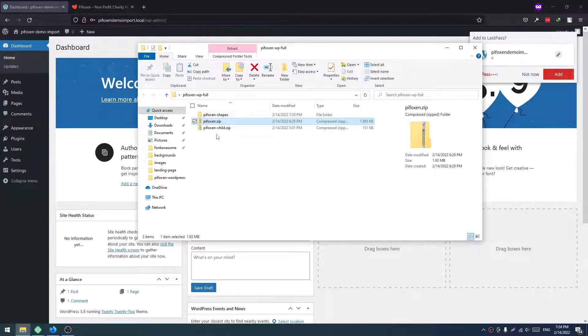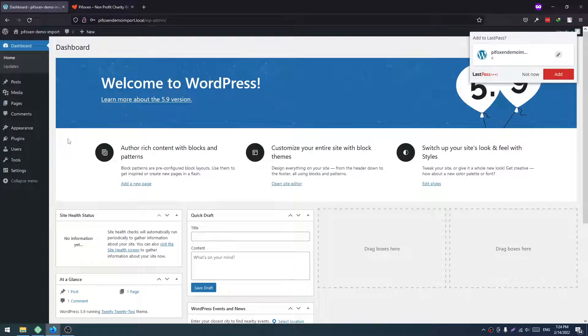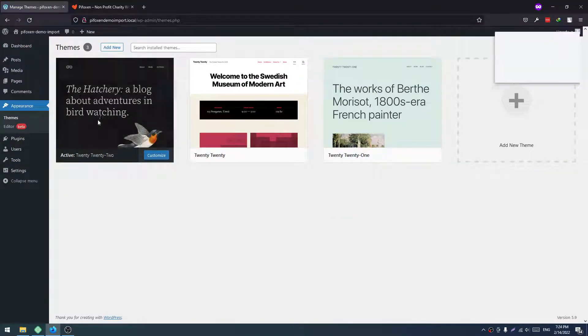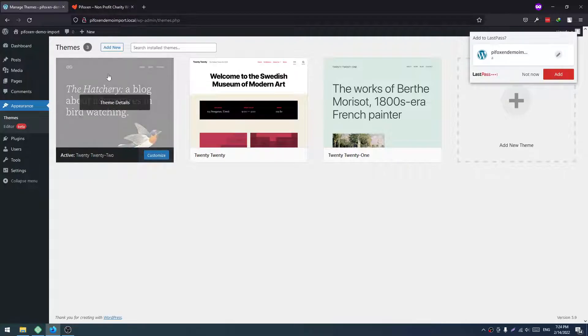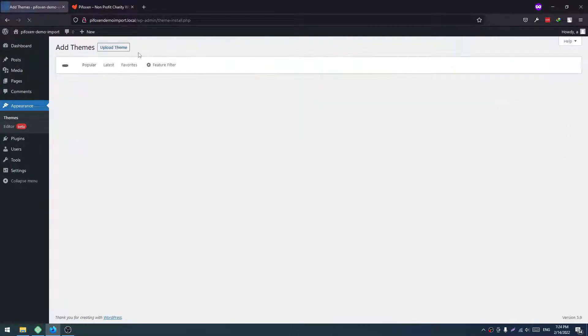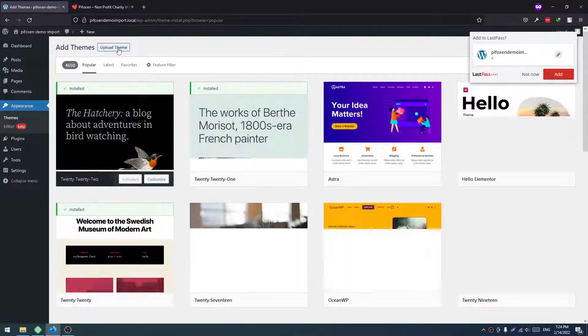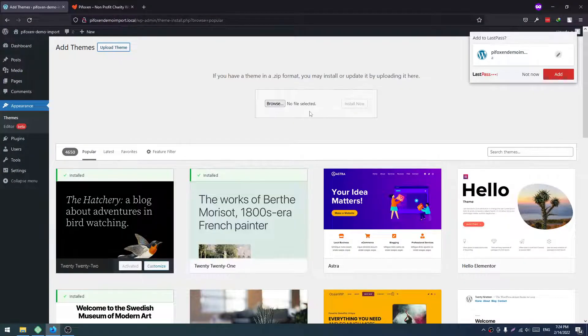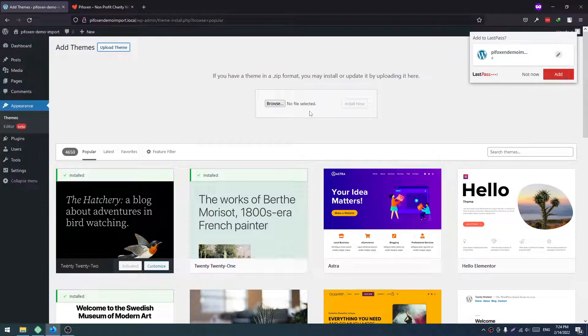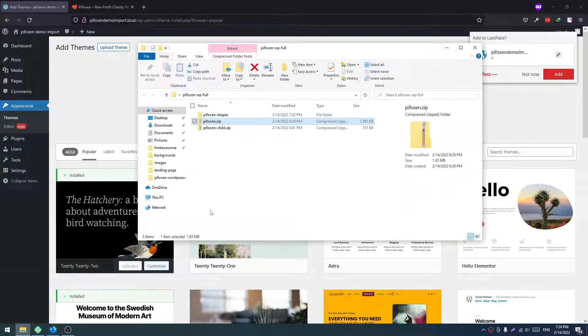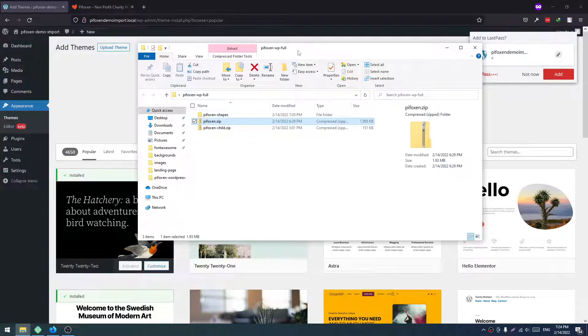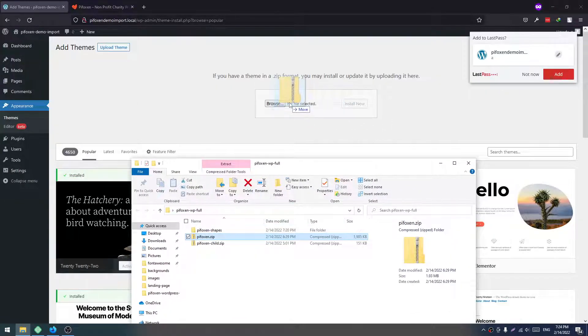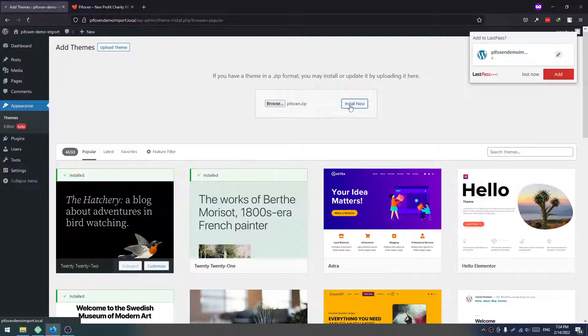So let's get started. First, you have to go to Appearance, then Themes. After that, click on Add New, then click on Upload Theme, and drag the theme file here. Now click on Install Now.